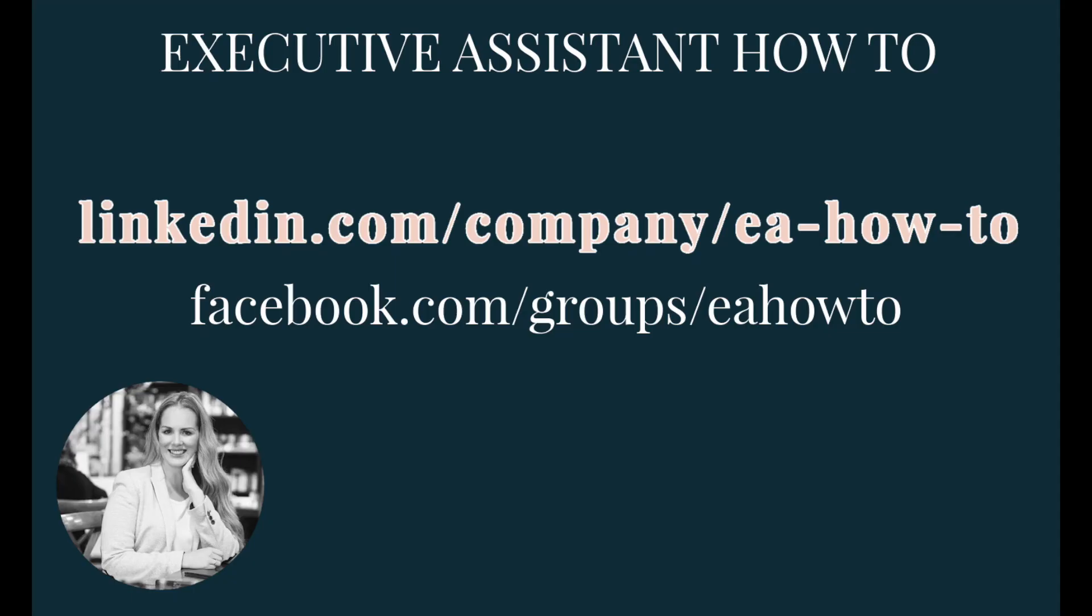If you found this video helpful, be sure to give it a thumbs up and subscribe for more. I would also love it if you left a comment with your favorite Microsoft Teams tip.